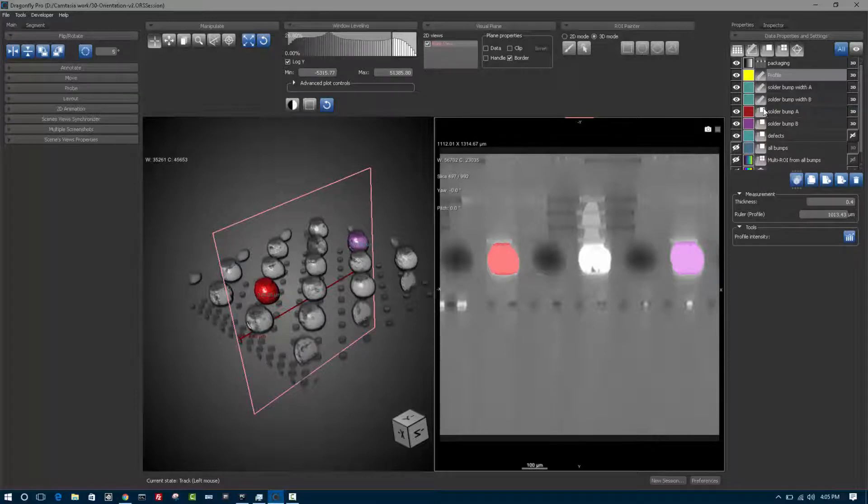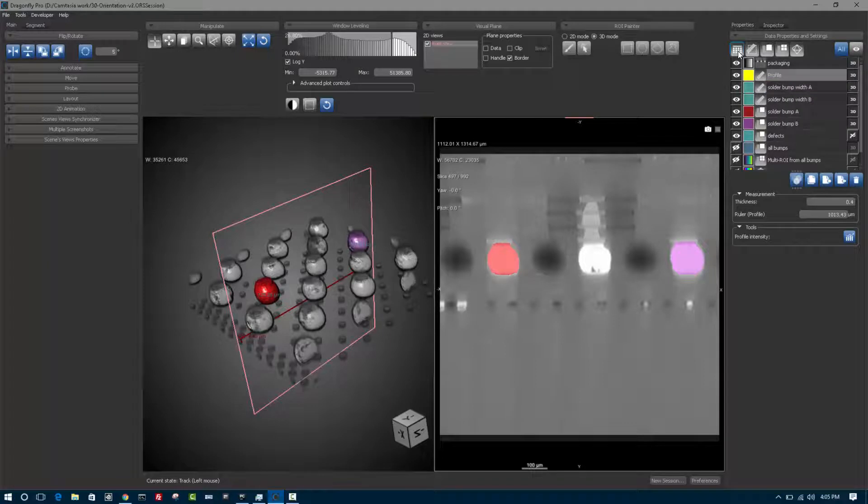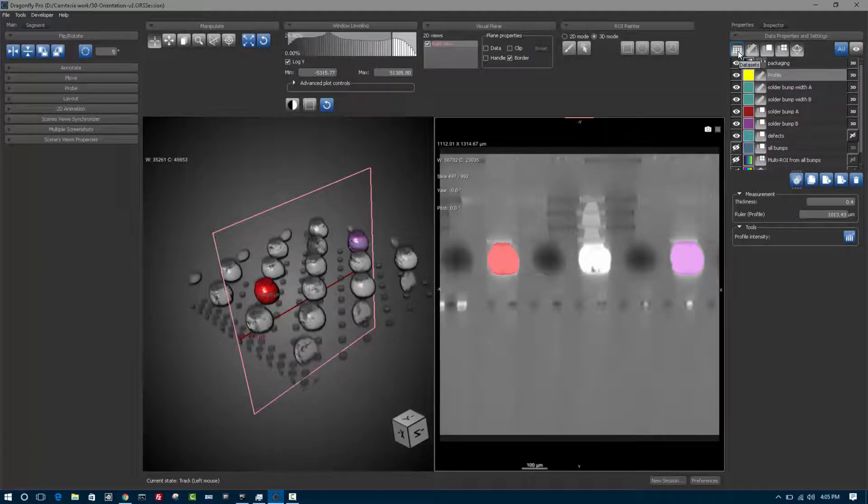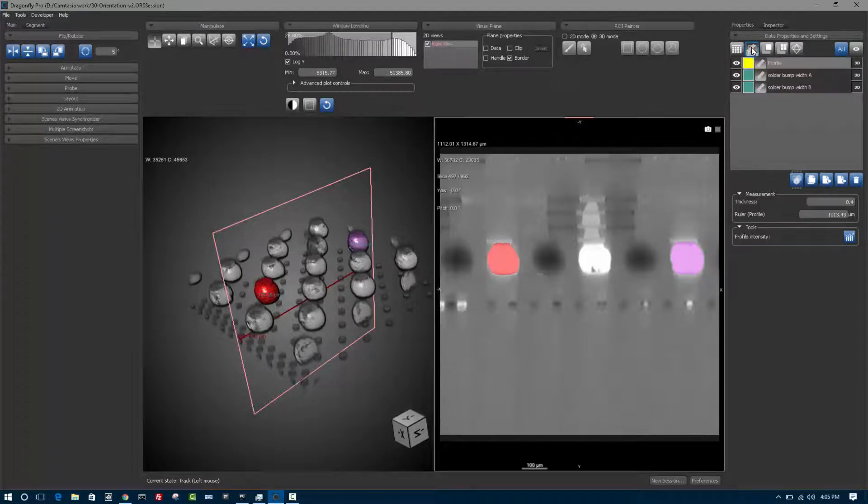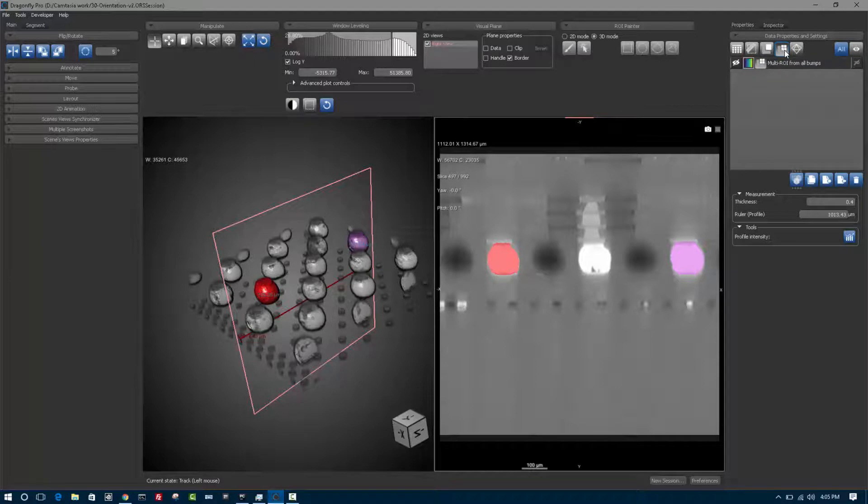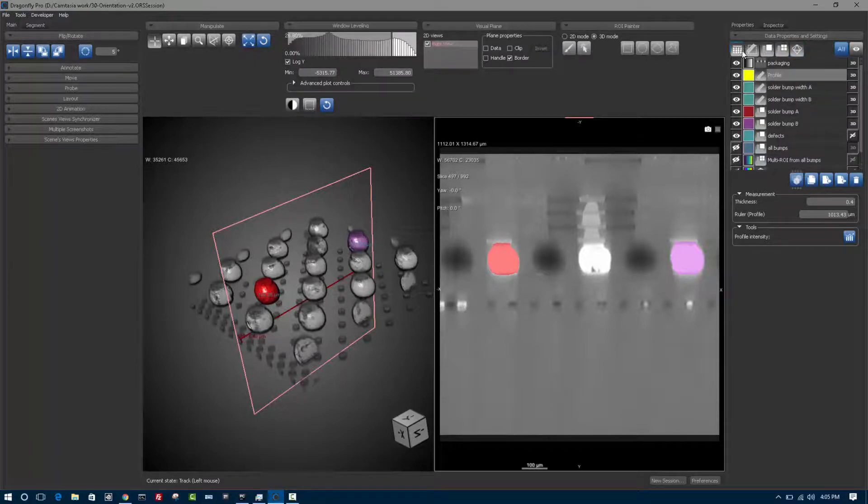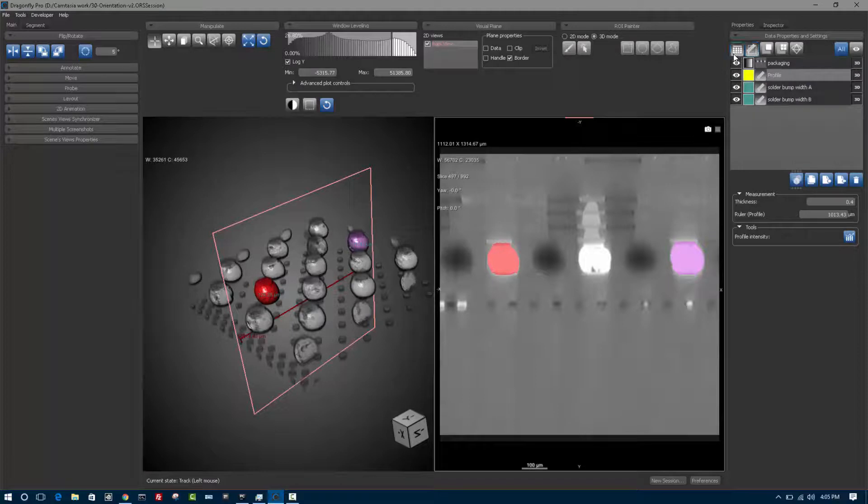Your scene element list can become long and so you have filters at the top. If you want to see only the scene elements that are image data sets, you can click this button. If you want to see only annotations, this button, only regions of interest or multi regions of interest or meshes, etc. You can always see all or you could do control click to see for example images and annotations.